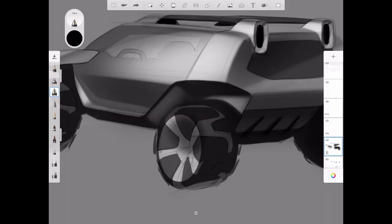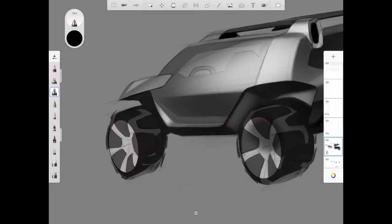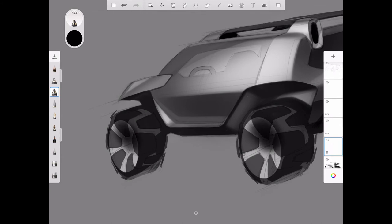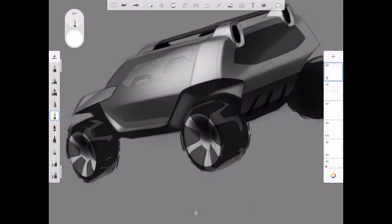Now I'm starting to darken the wheels in order to give them this dish-like shape. So they feel like they're dishing in. Adding a highlight to the tops of the tires.